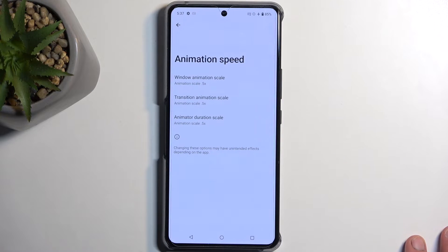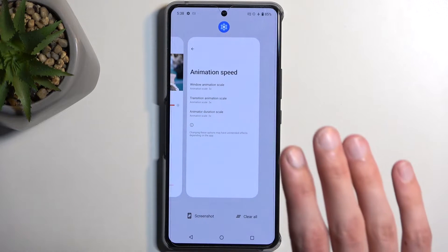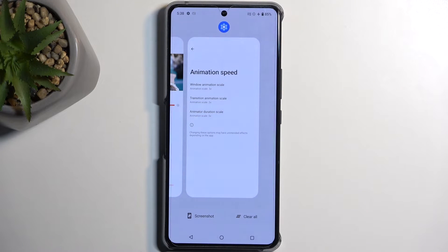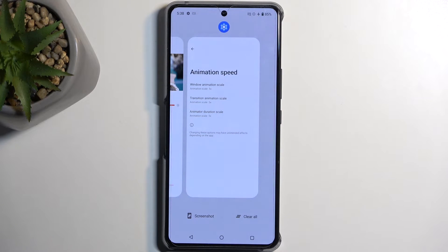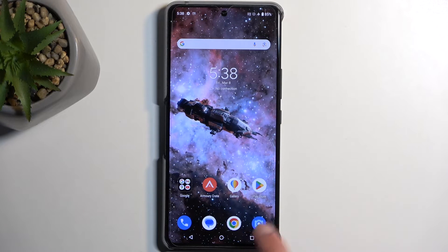You can also set animation speed to 0, which removes animations altogether. However, in certain cases — like going to Recent Apps where it needs to zoom out — it can look jarring. You may also still have some animations you can't remove, which can look a bit weird when mixed with the removed ones.